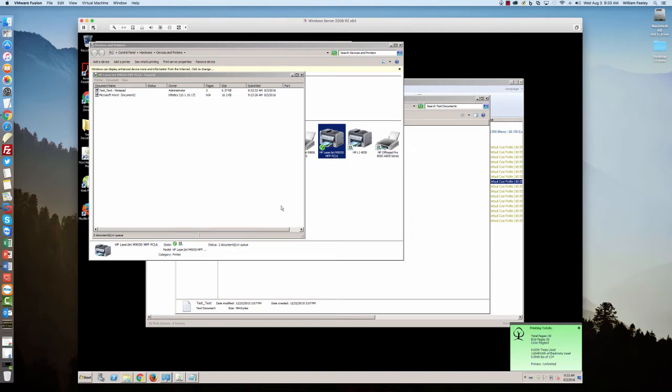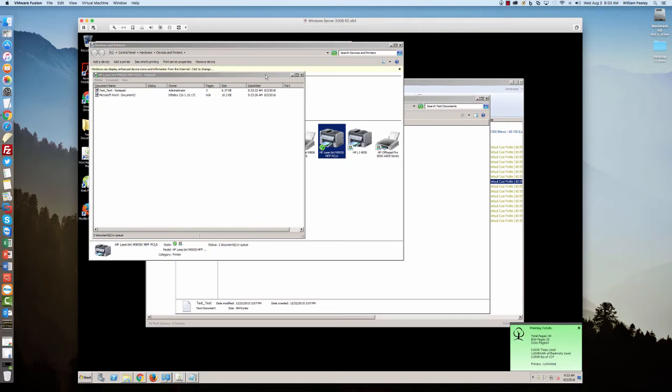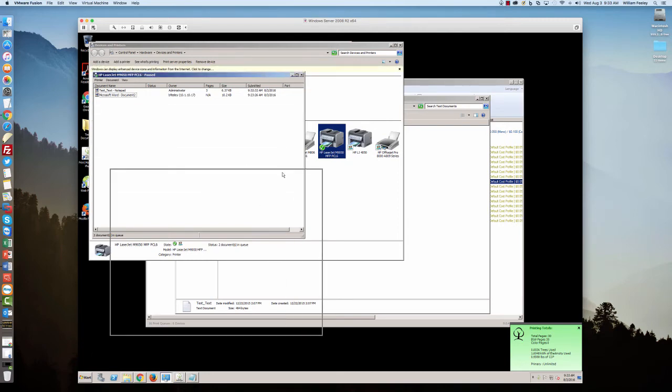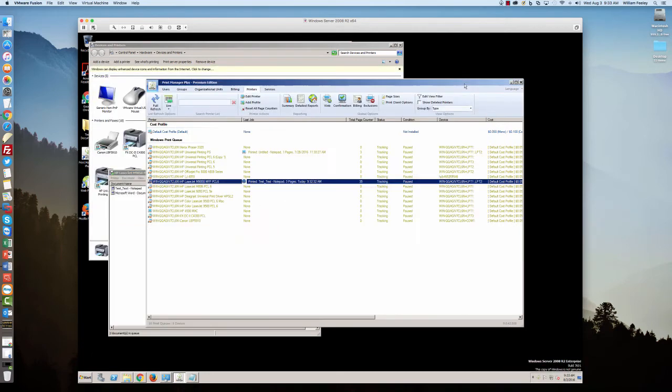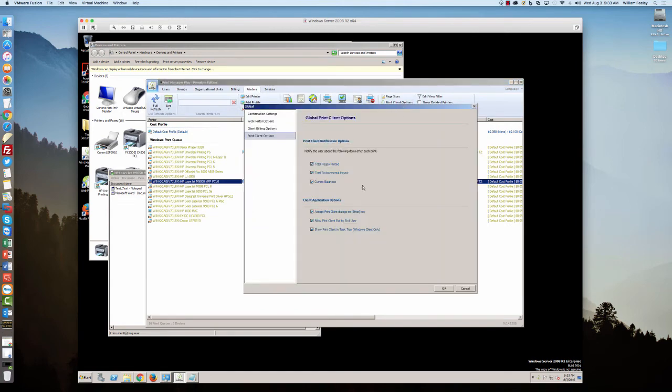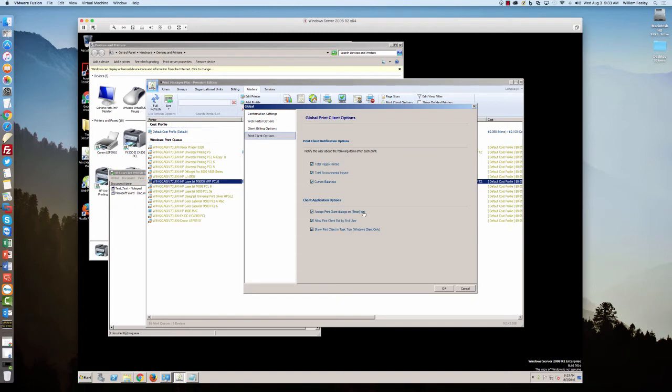Now this tray pop-up is kind of nice. If you're not doing any kind of pop-up, you can actually only set it to pop up the tray. So we go to print client options here. You can say what you want to be on that little tray pop-up. So if you don't want to do any kind of confirmation, you at least have the tray pop-up by itself. Other features that you can push out to the print client, you can accept print client dialogues on the enter key. So it basically makes the enter key a hot key.